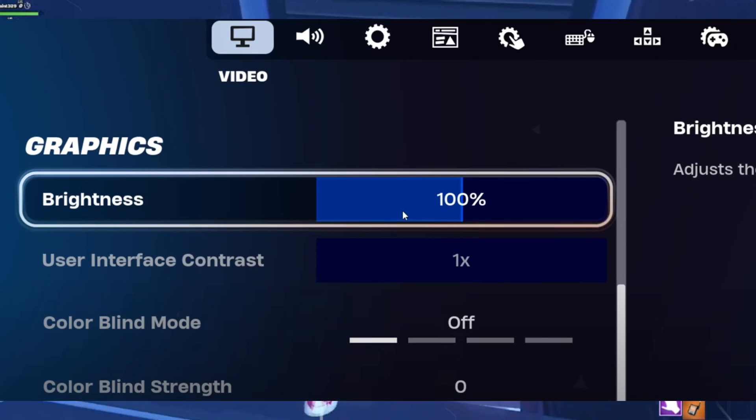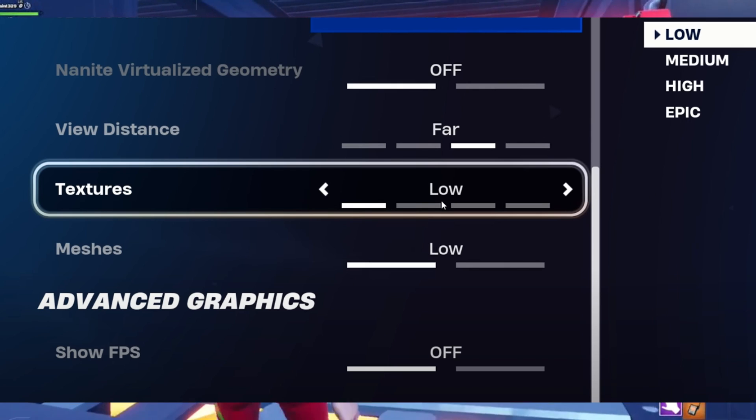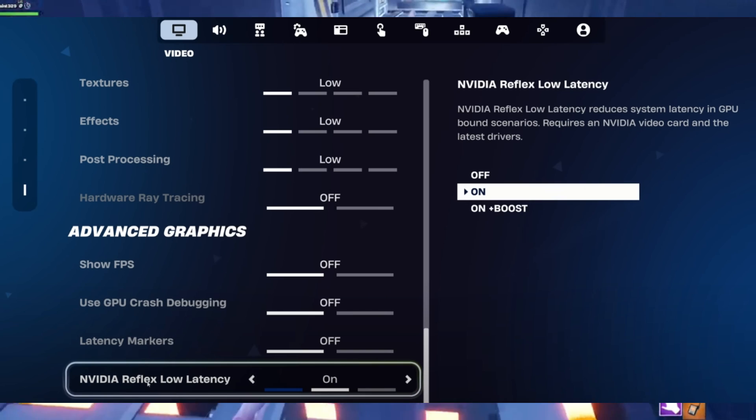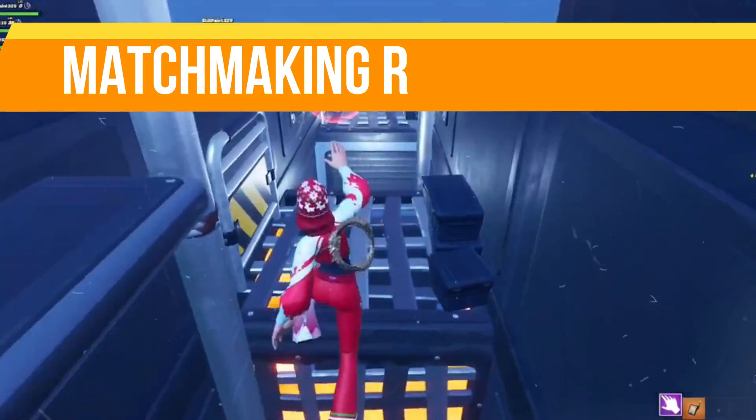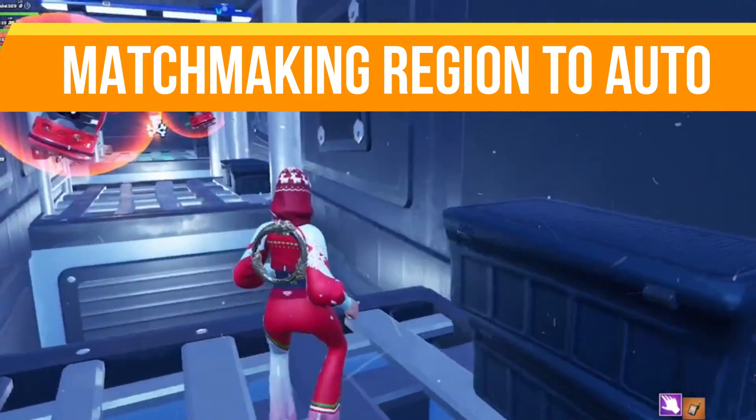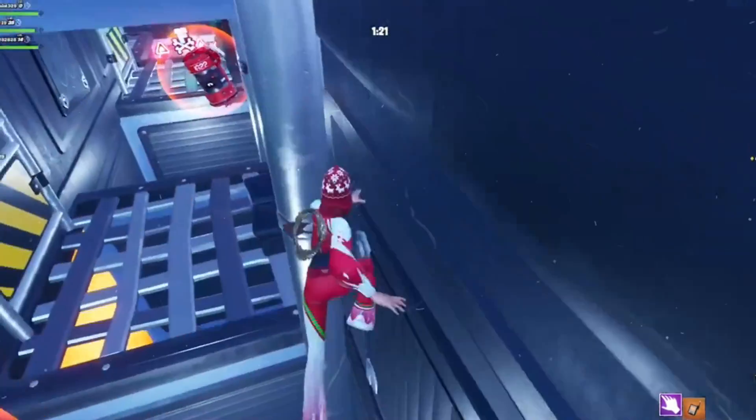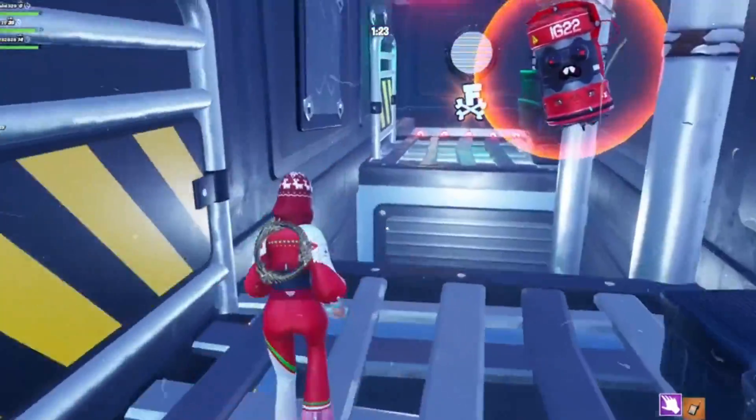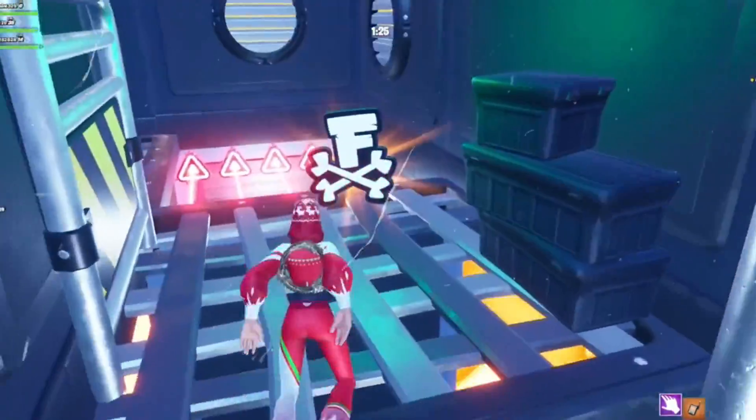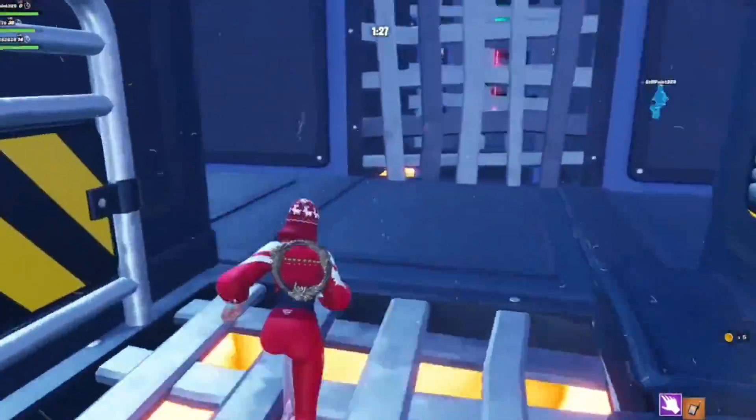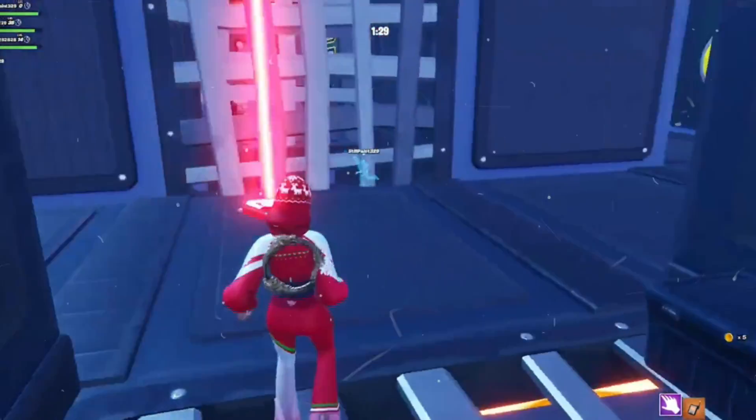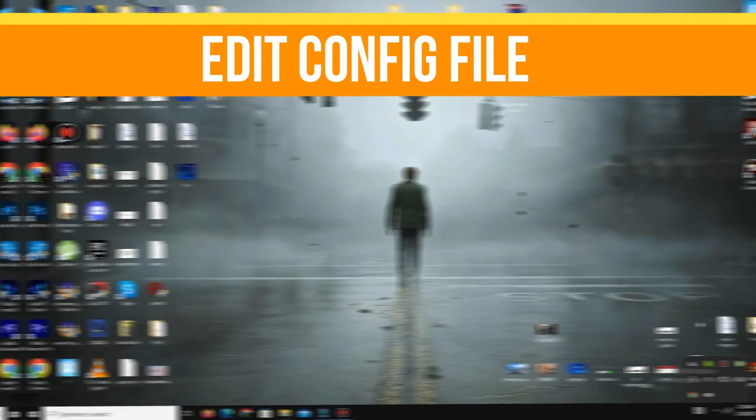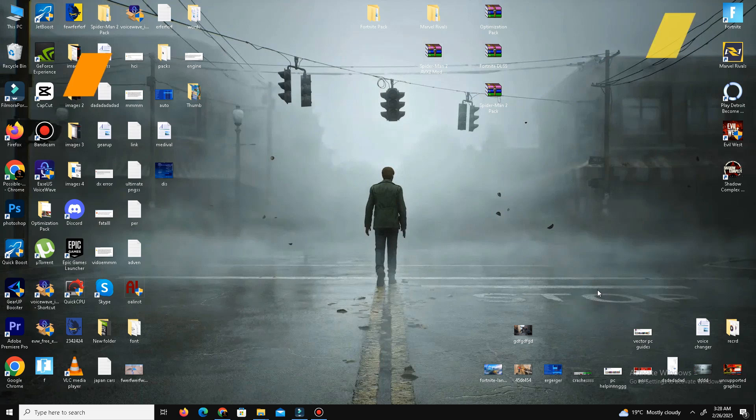If you have a low-end PC, don't use DirectX 12 mode. Copy the rest of the settings as shown on the screen and set the matchmaking region to auto to reduce input delay. After this step, your game should run better, and if you're still experiencing issues, don't worry, we're just getting started.